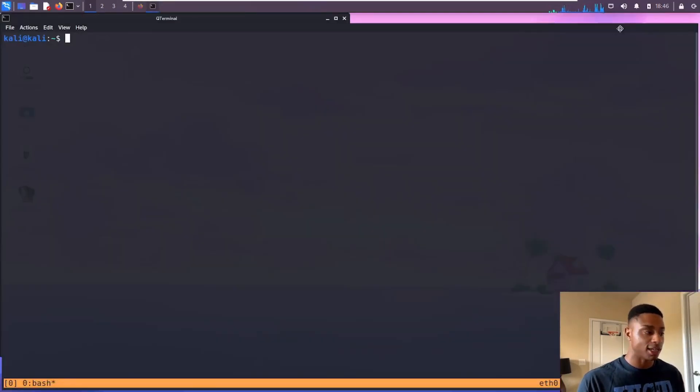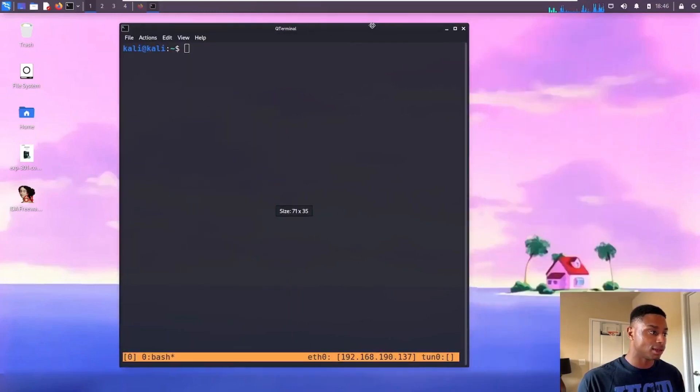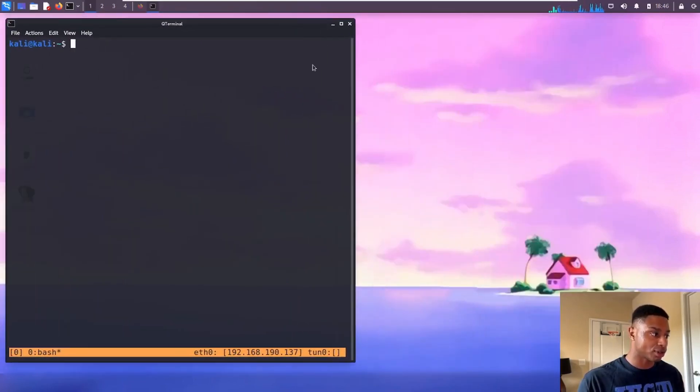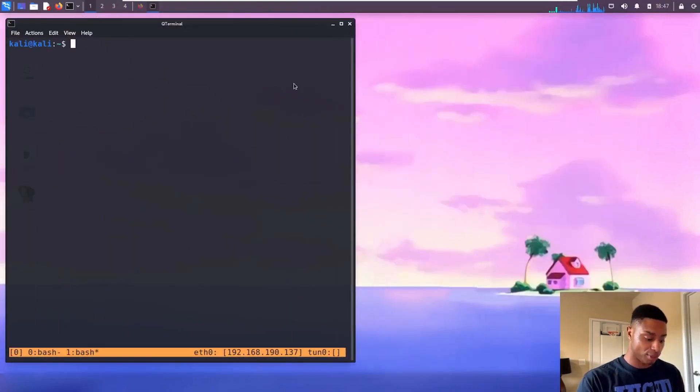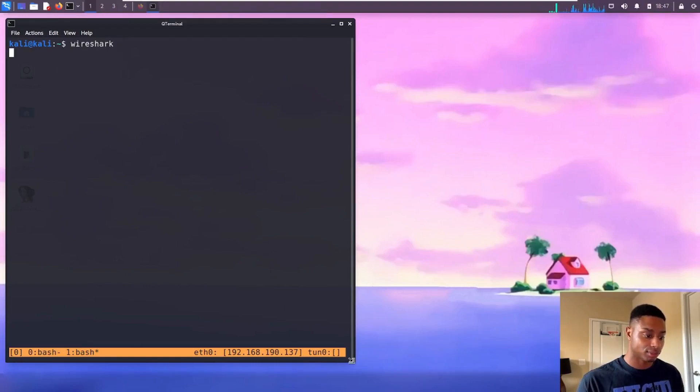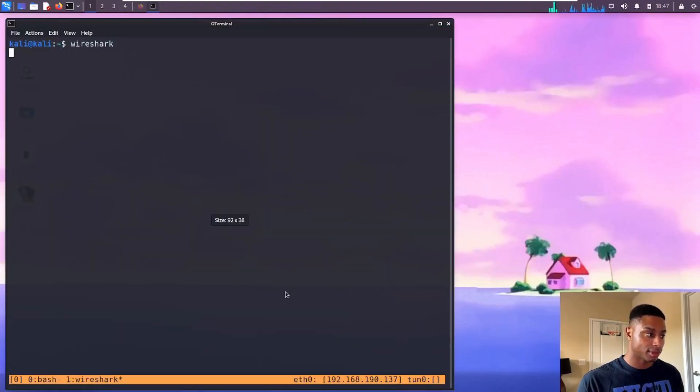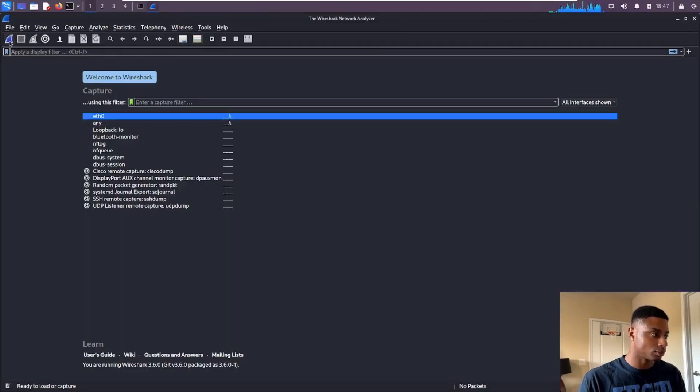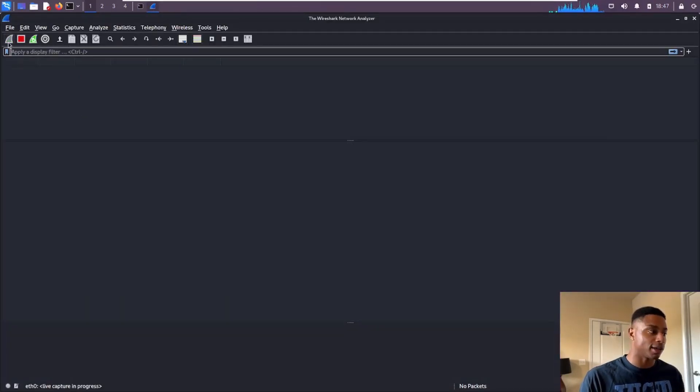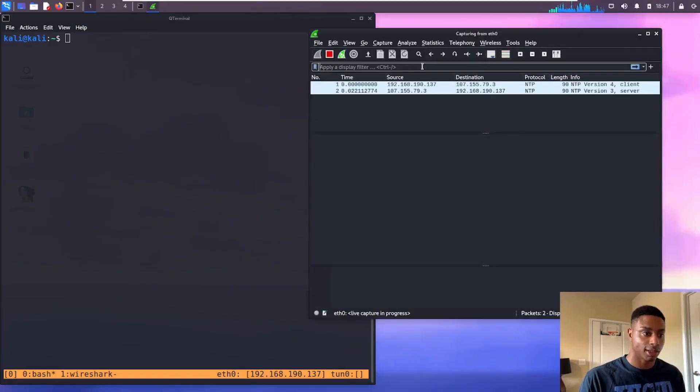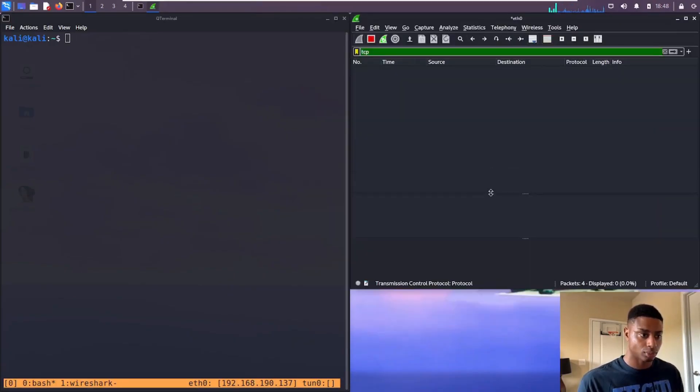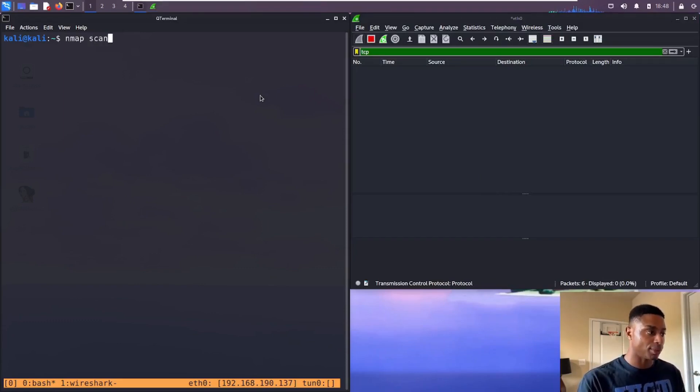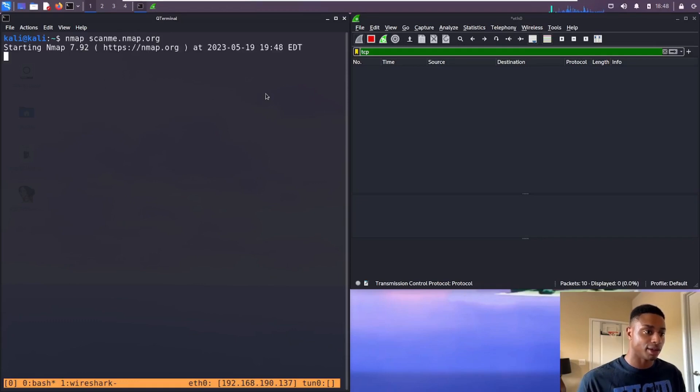But just for use cases and examples like this, it's perfectly fine to use nmap against it. Now I'm not just going to do an nmap scan, I'm also going to pull up Wireshark. Let me open a new pane for Wireshark. That'll pop it up in a new window. Let me click this little icon right here to start the packet capture.